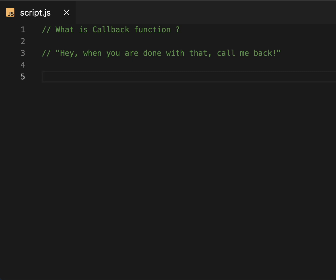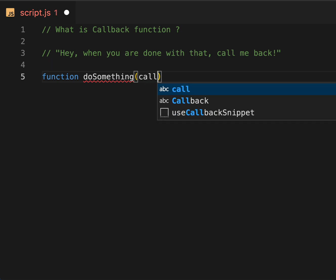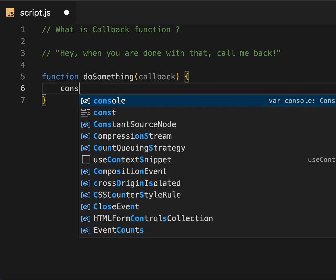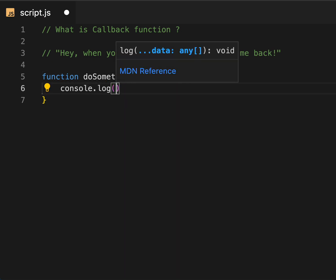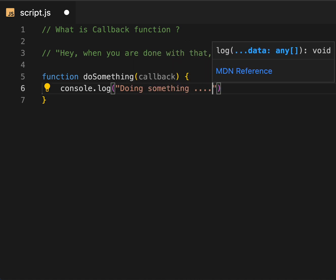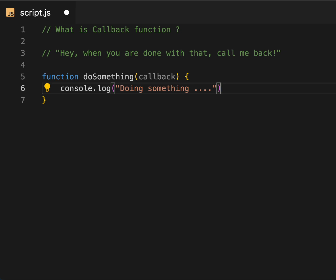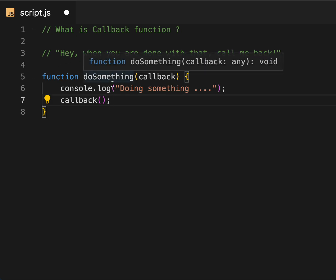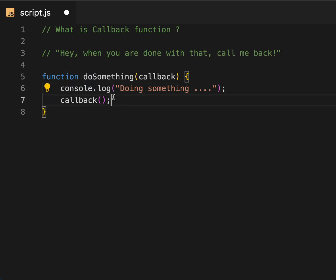Let me write this in code. We have a function called `doSomething` which takes a callback function as an argument. Inside, I'm going to write a console log — 'doing something'. Once this 'doing something' is complete, we need to call back our function. So basically you are telling this `doSomething` function: when you are done with the log, call me back.